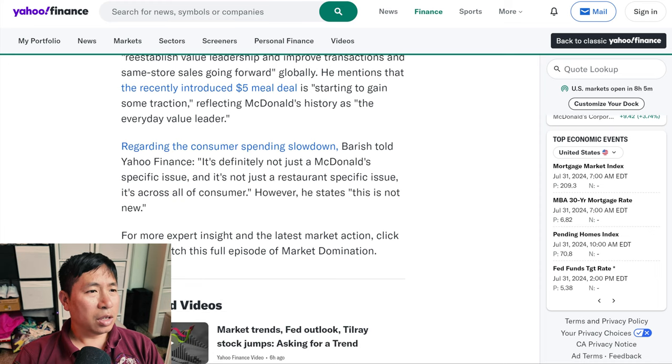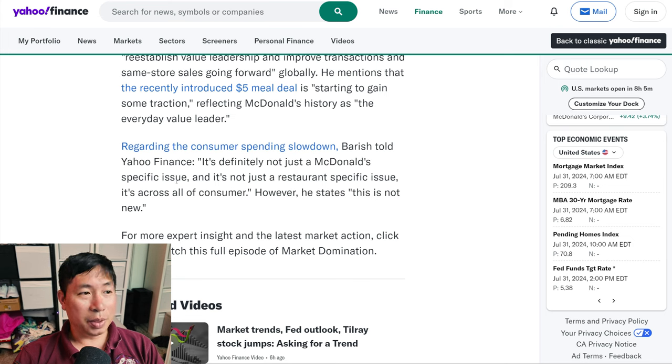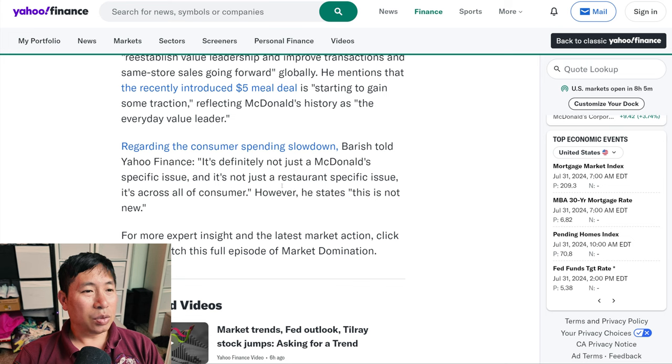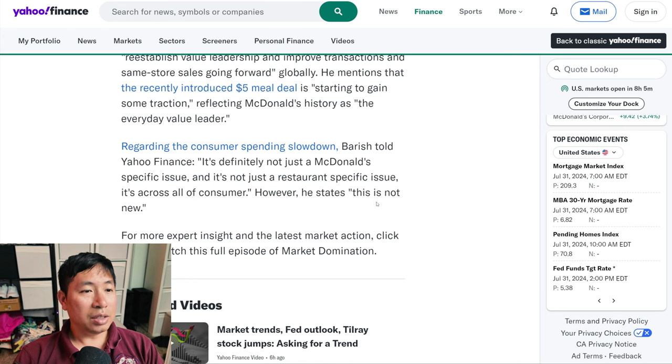Regarding the consumer spending slowdown, Barish told Yahoo Finance, it's definitely not just a McDonald's specific issue. It's not just a restaurant specific issue. It's across all of consumer. However, he states this is not new.